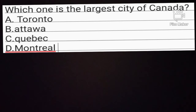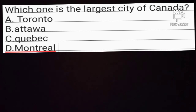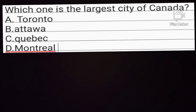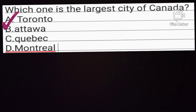Question number 2. Which one is the largest city of Canada? Option A: Toronto. Option B: Ottawa. Option C: Quebec. Option D: Montreal. Option A is the correct answer.